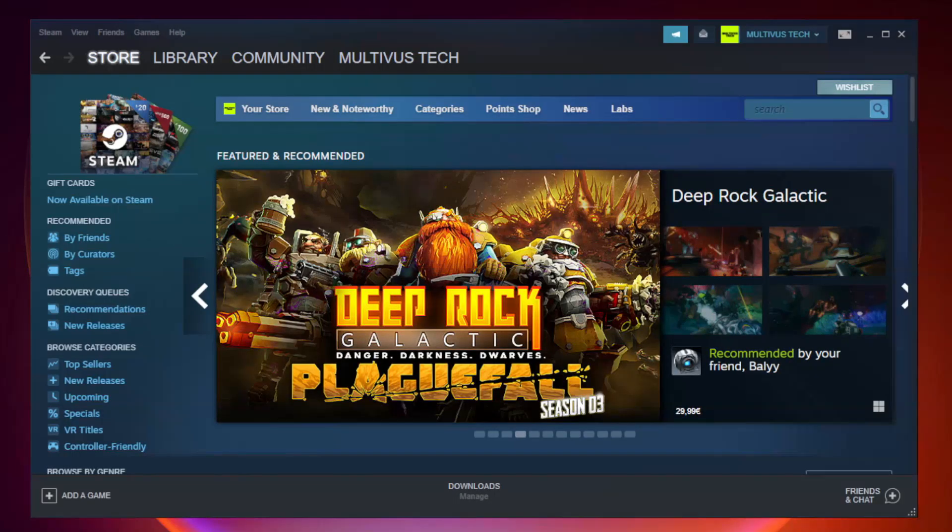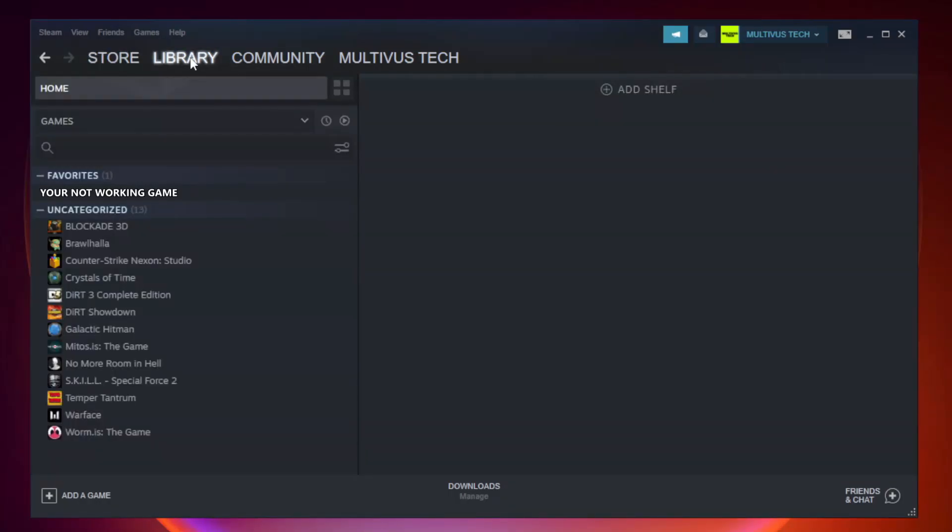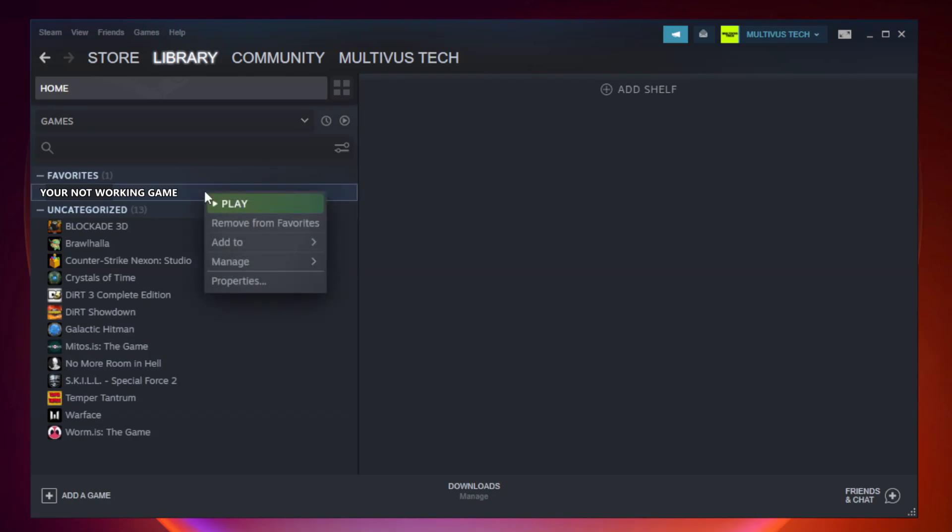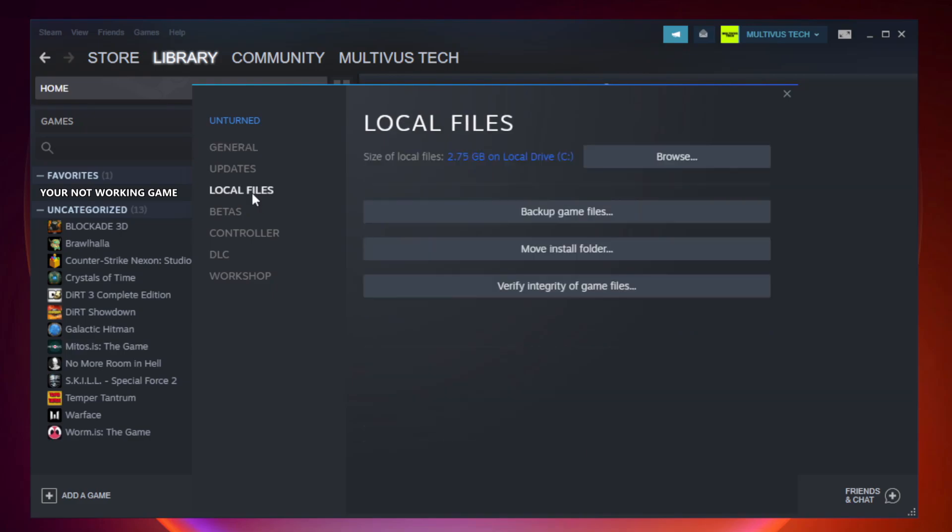Open Steam and go to the library. Right-click your not working game and click properties. Click local files. Click verify integrity of game files and wait.